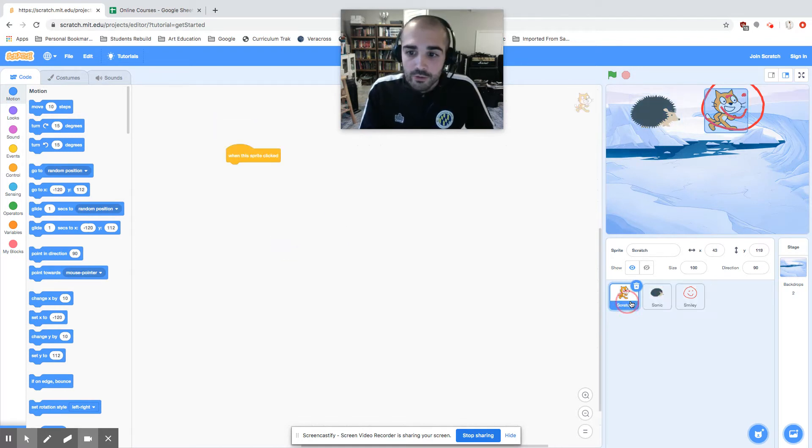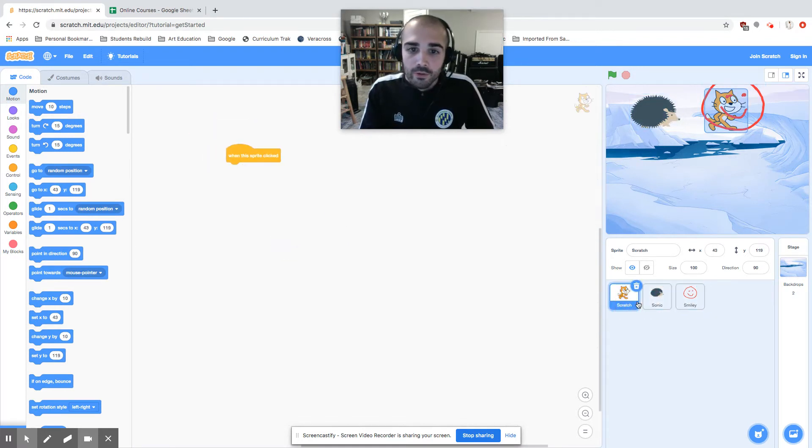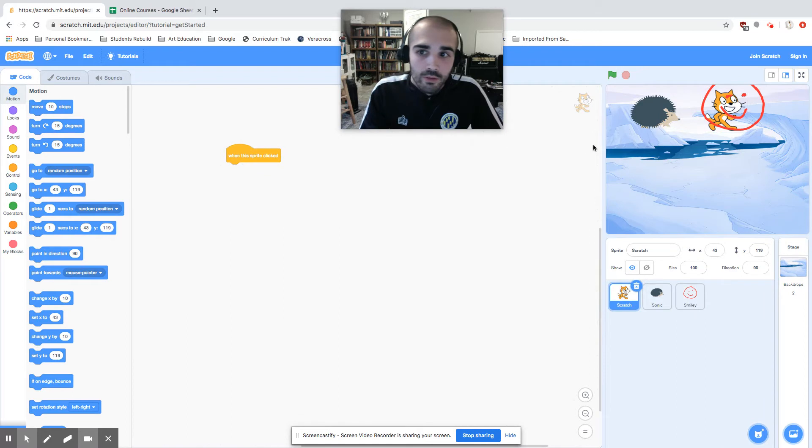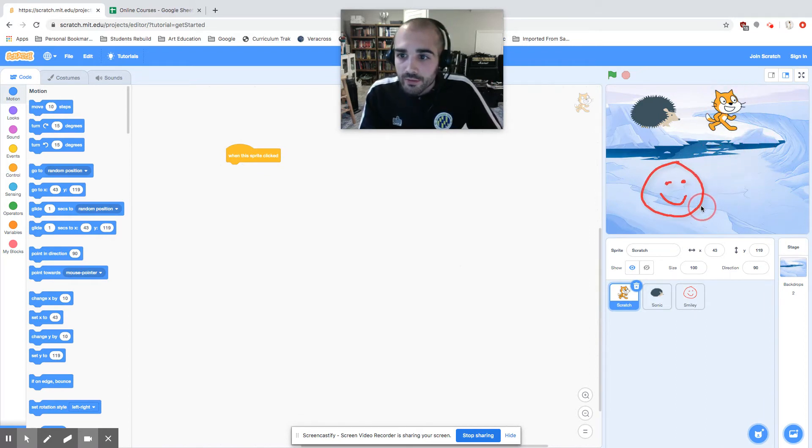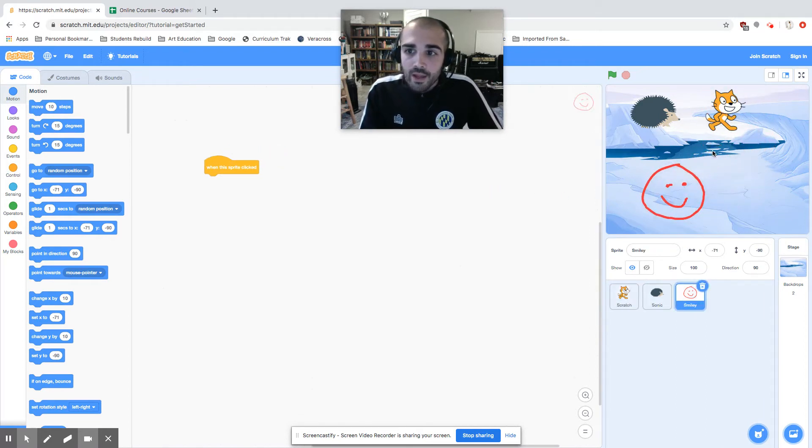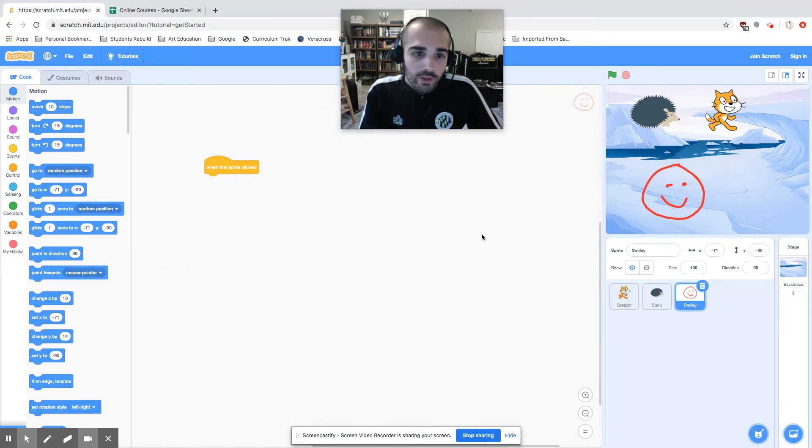So each one should just have the event. Now we don't know what's going to happen with each. I'm going to drag the smiley face down here. And we now have our three sprites.